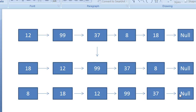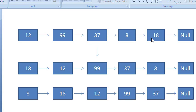Rotating clockwise means — let's say you have this linked list. If you want to rotate by one node, clockwise means from left to right. So when rotating this way, 18 will come to the first position and 12 will come to the next position.